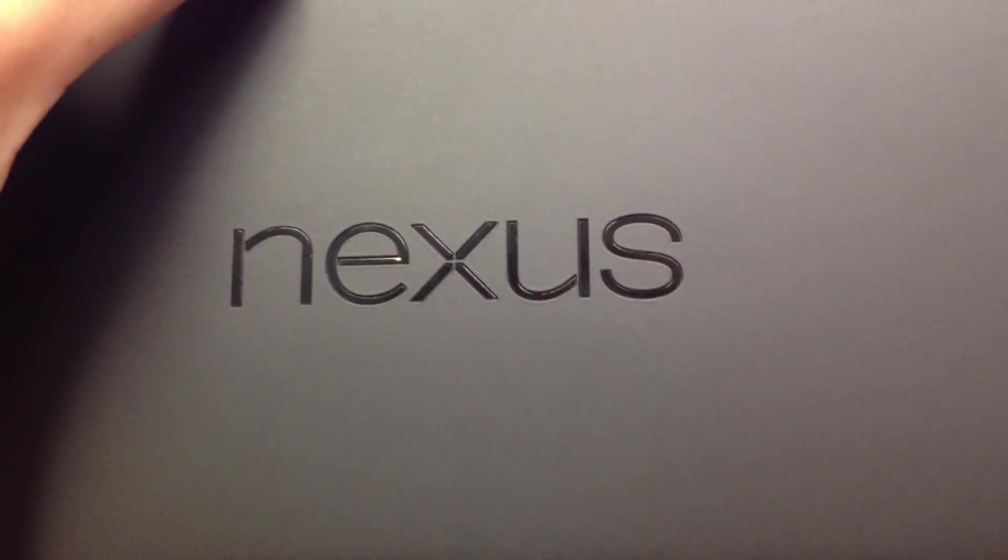Alright. Thank you for watching. This again is Nexus 7. Thanks a lot.